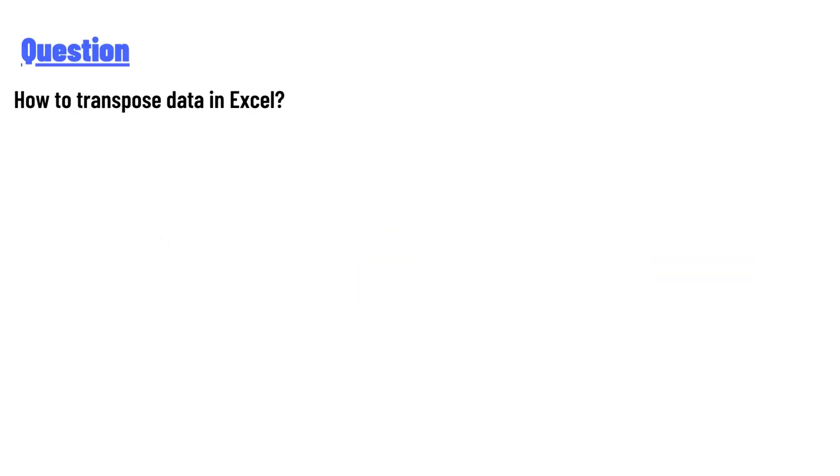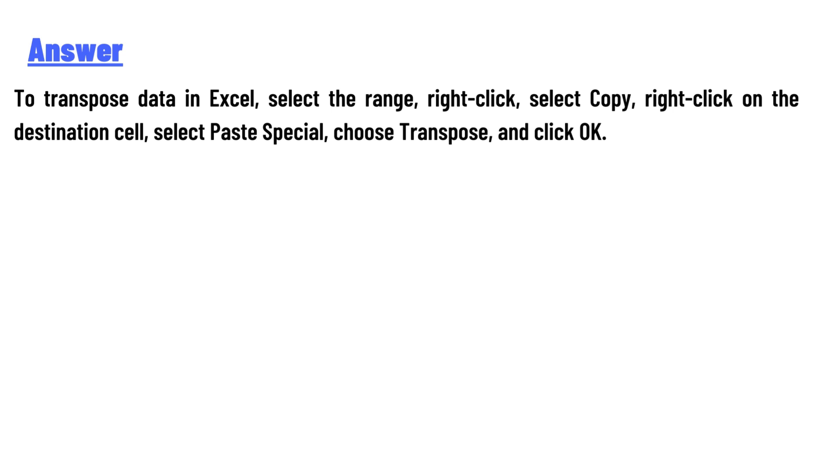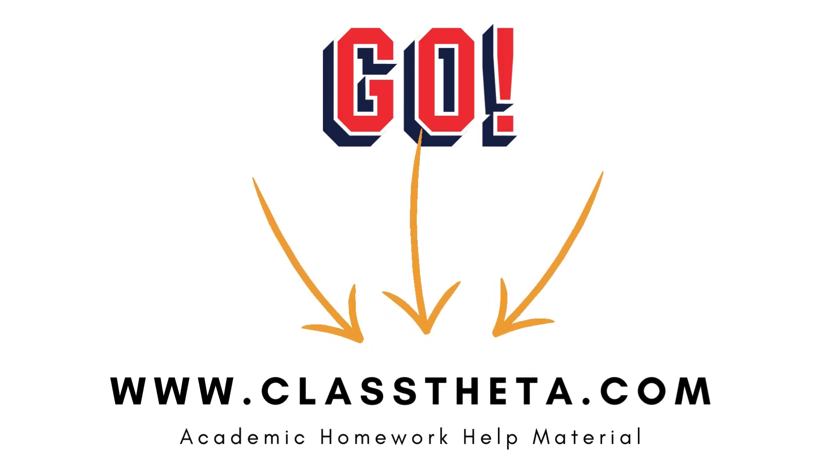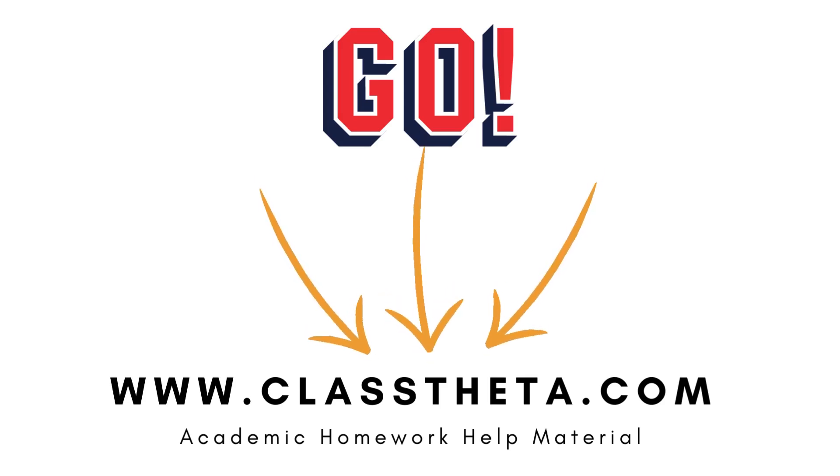The answer is: to transpose data in Excel, select the range and right-click, select Copy, right-click on the destination cell, select Paste Special, choose Transpose, and click OK. Thank you for watching the video.